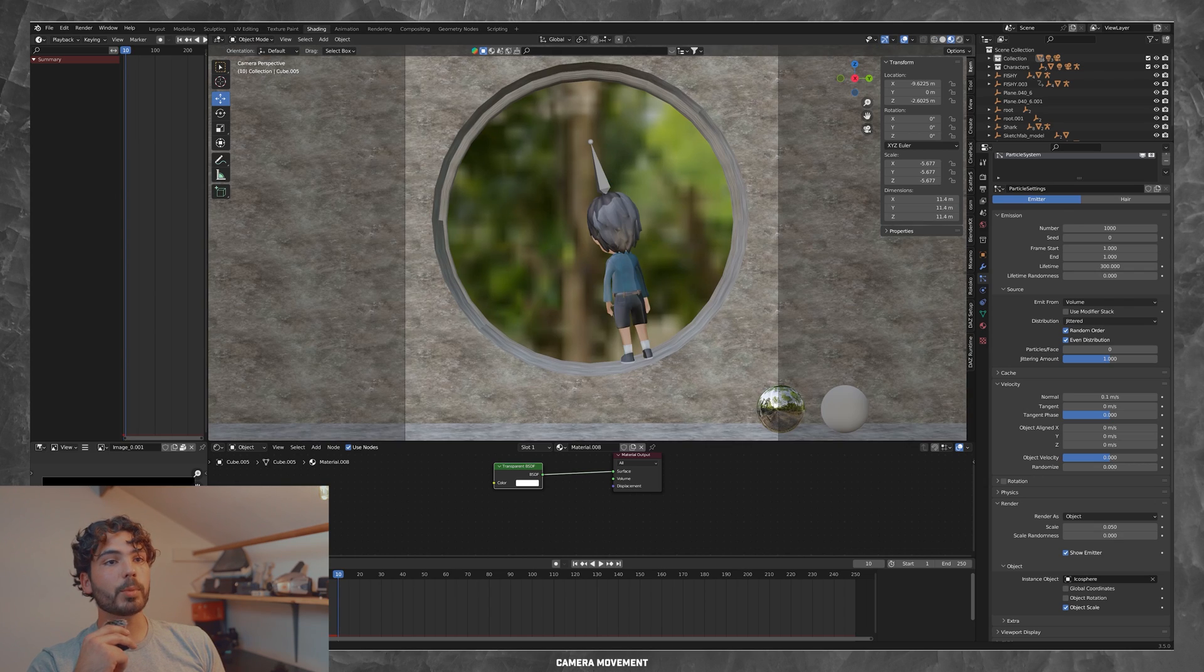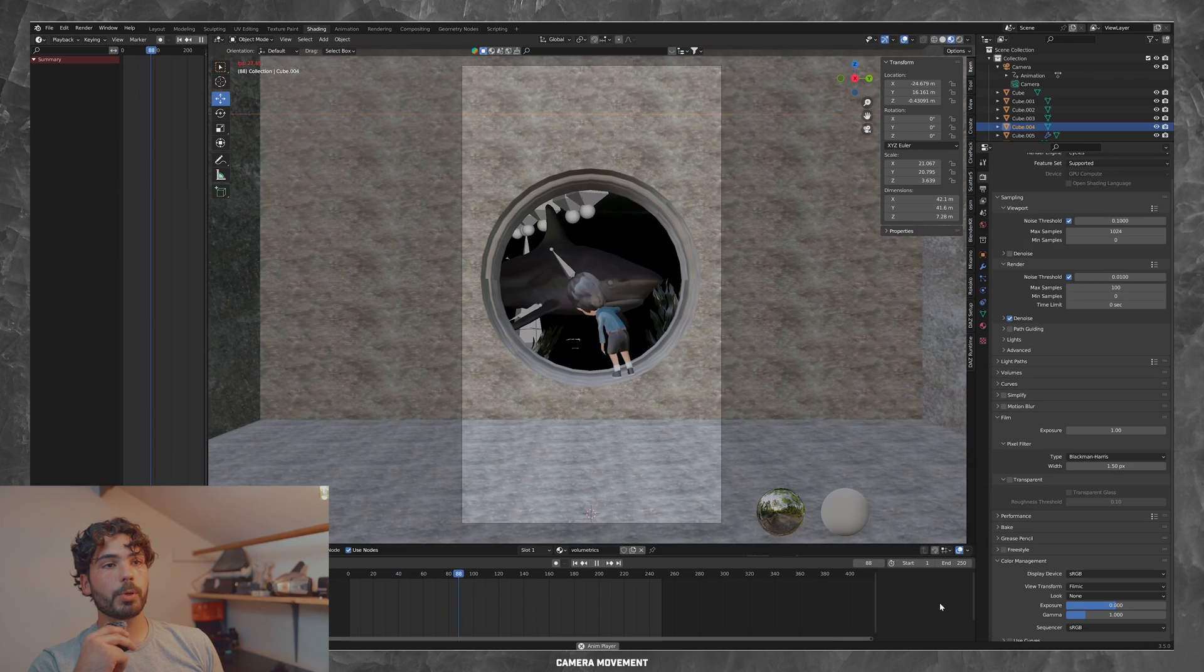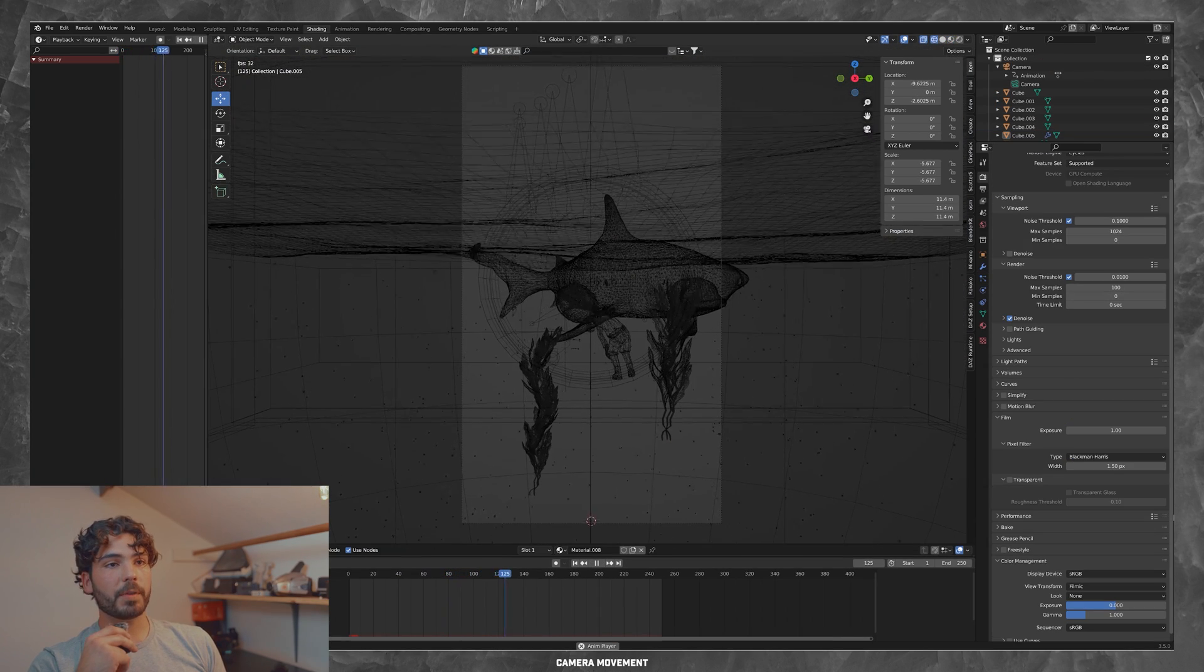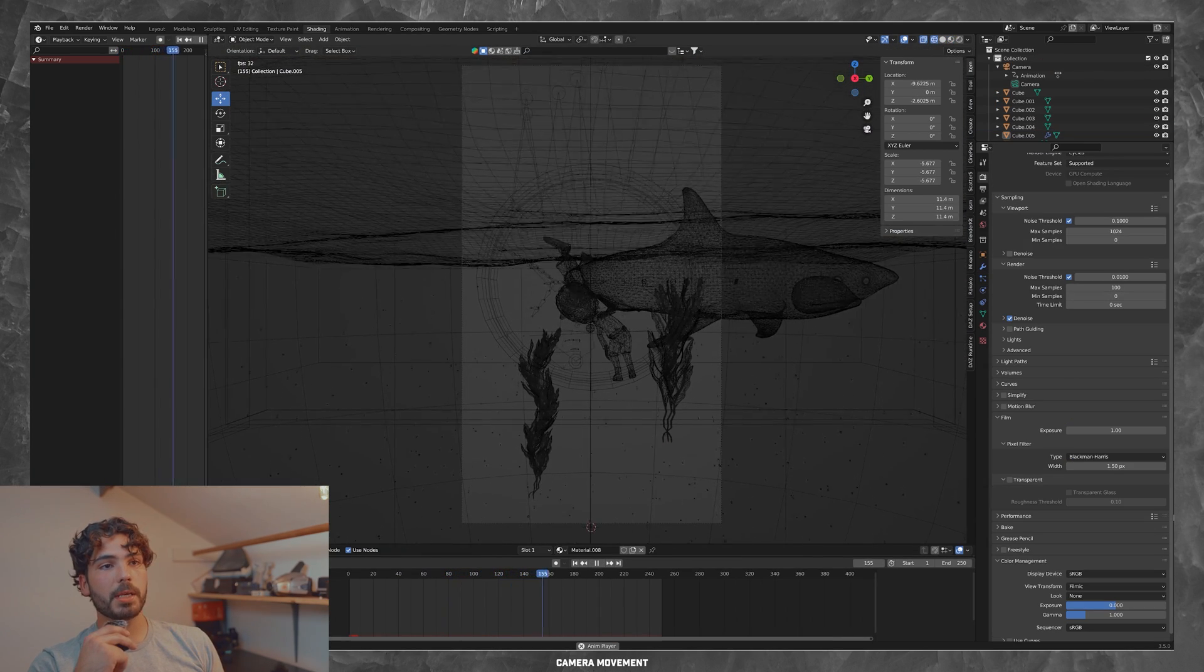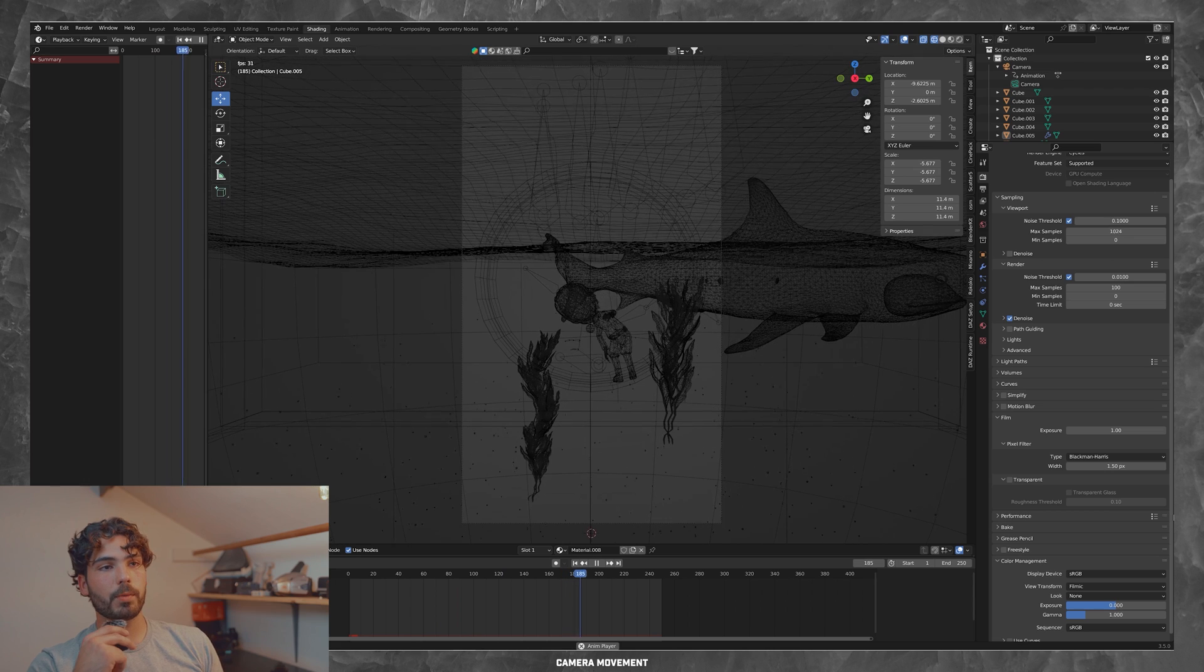Then lastly, I added some camera movement, just a slow push on the character. And here is the final render once again.